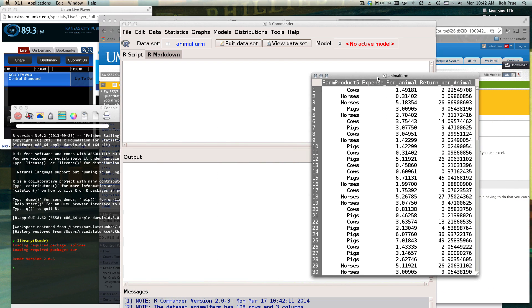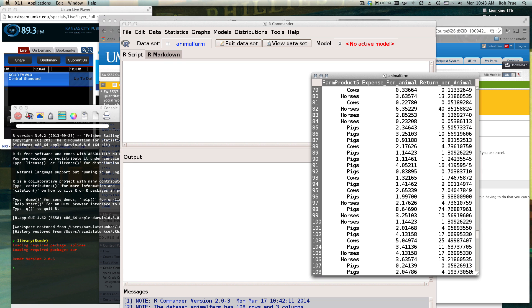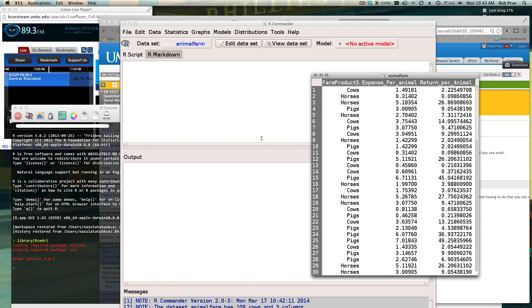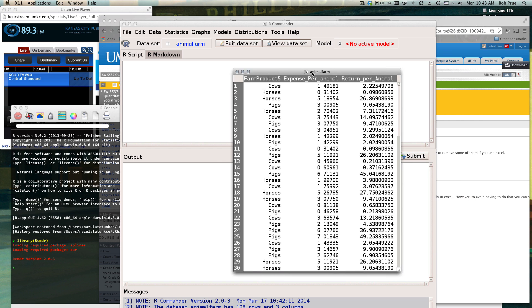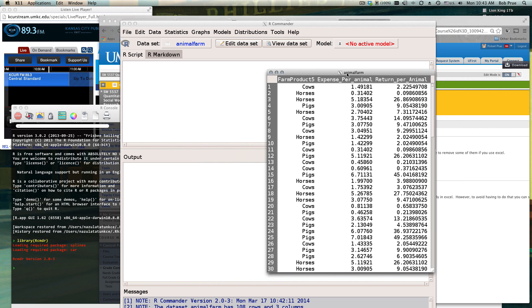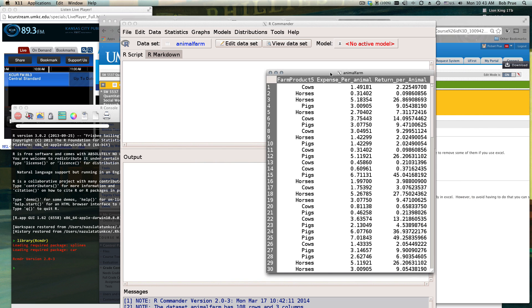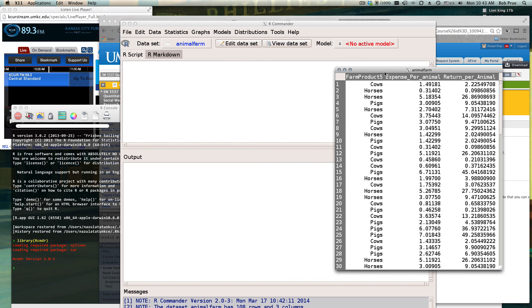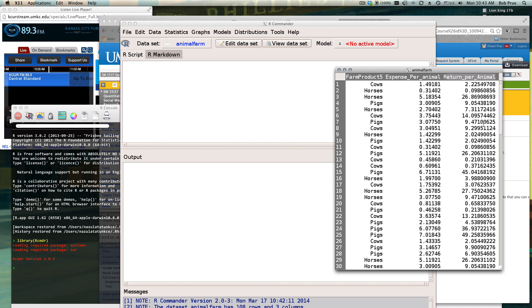A little discussion about graphing when you're doing analysis of variance. In this case we've got farm products - cows, horses, or pigs grown on these farms - a column that has the expenses per animal and the return per animal is how much they make per animal.